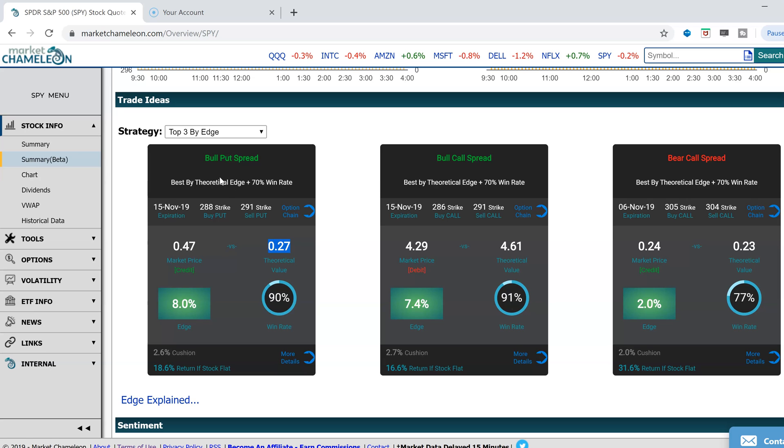If you're buying something, for example, if you're buying a call spread or buying a put spread for debit, you want to be buying it below to get that edge. That's a quick overview of this card and what it means.